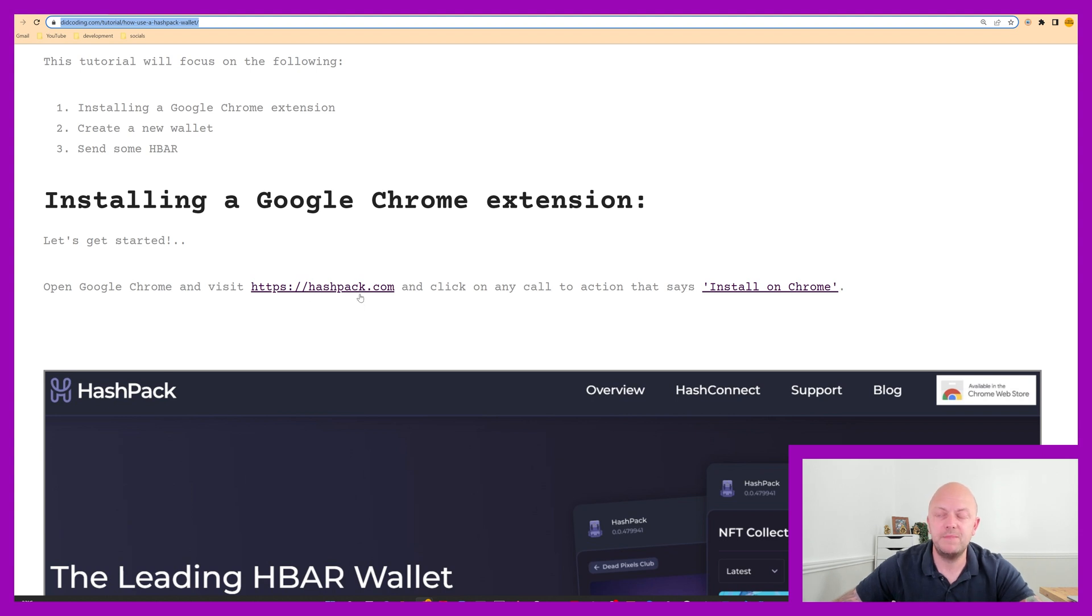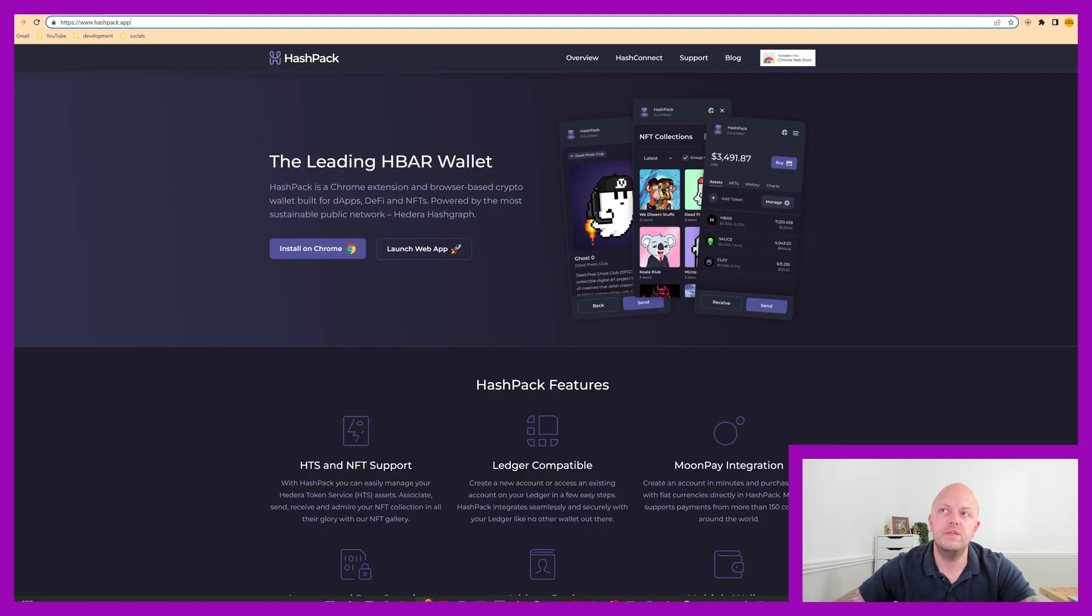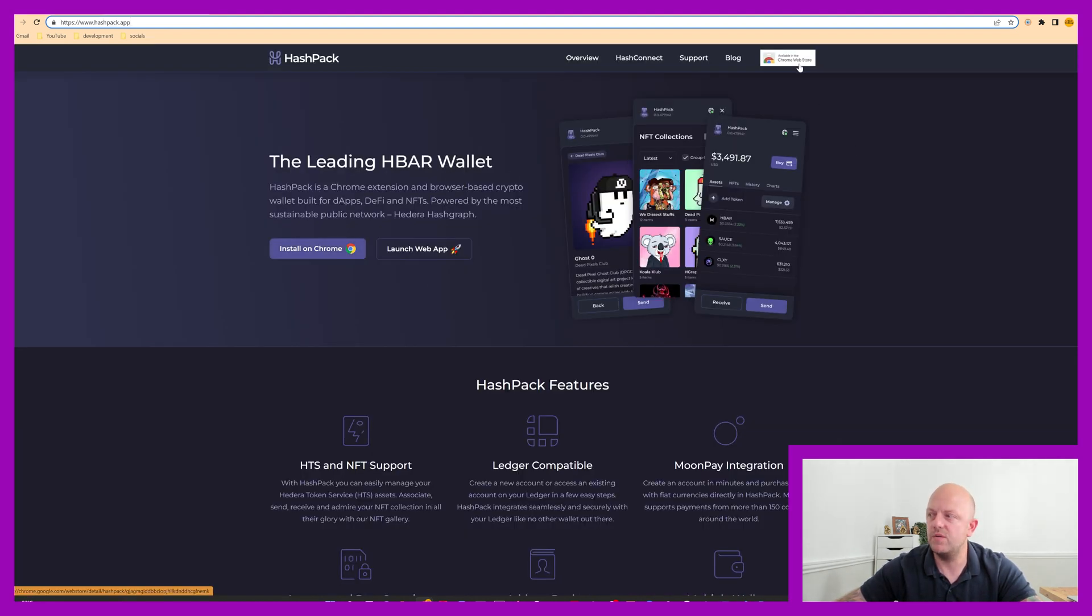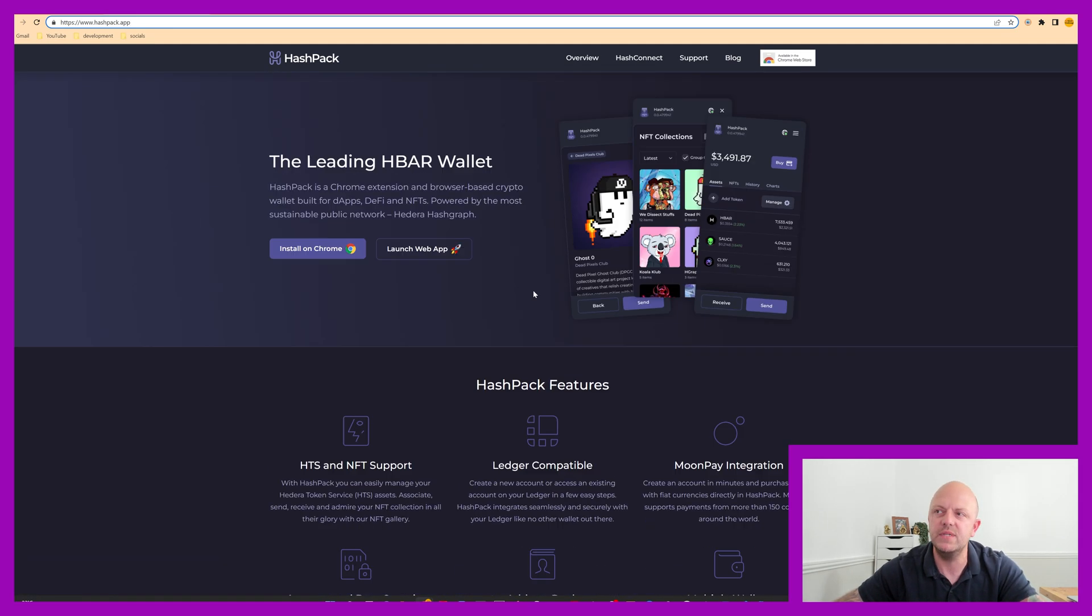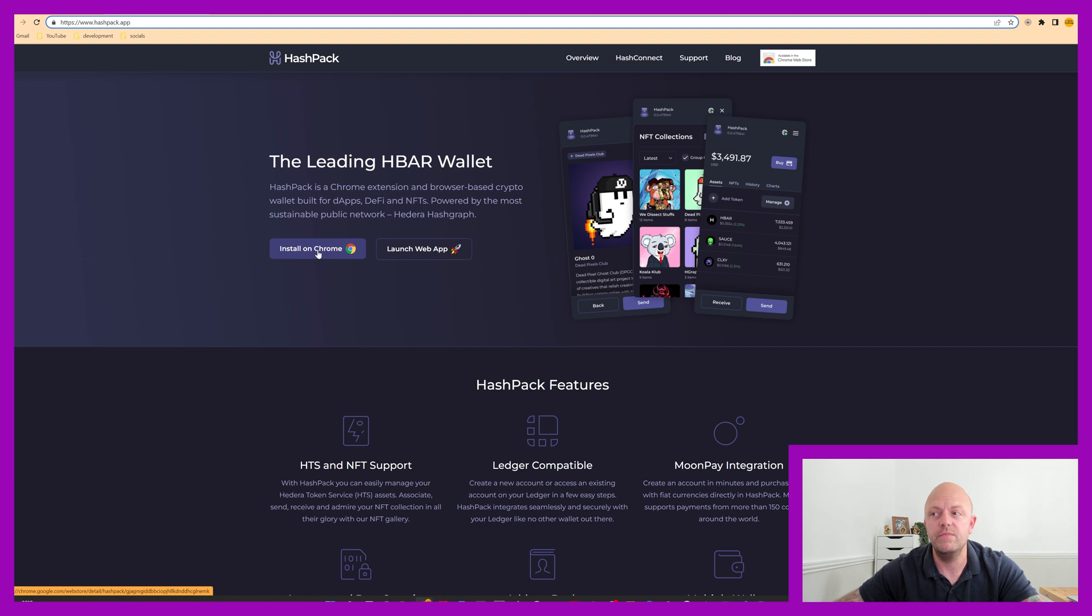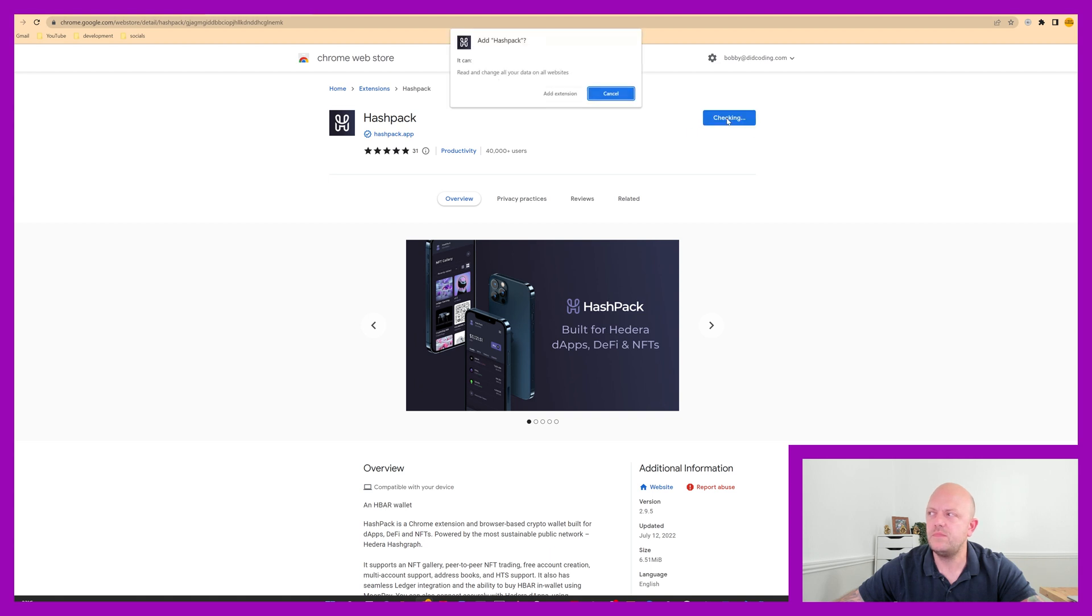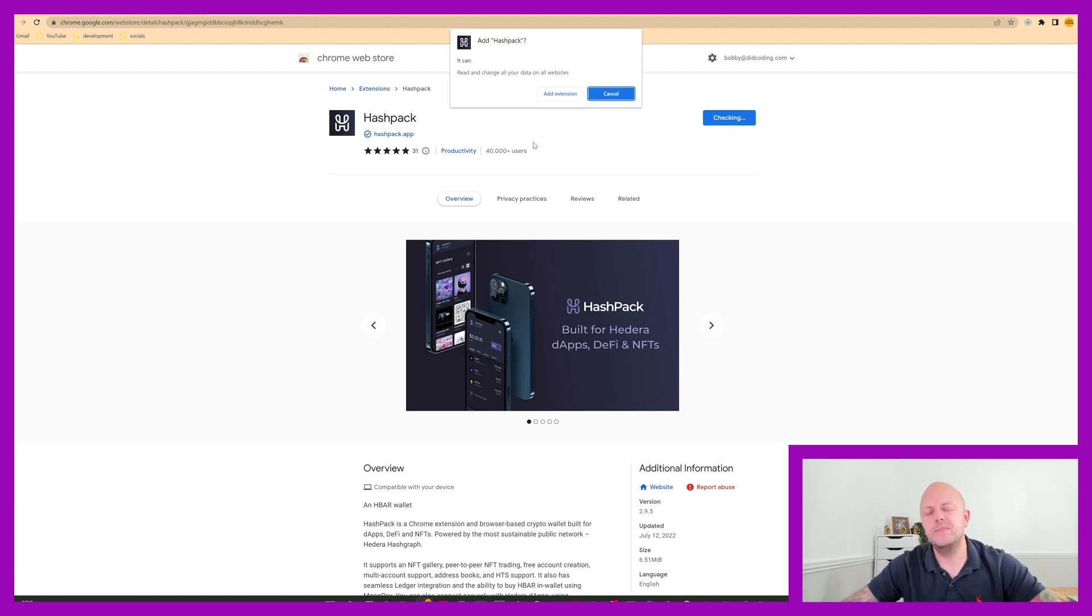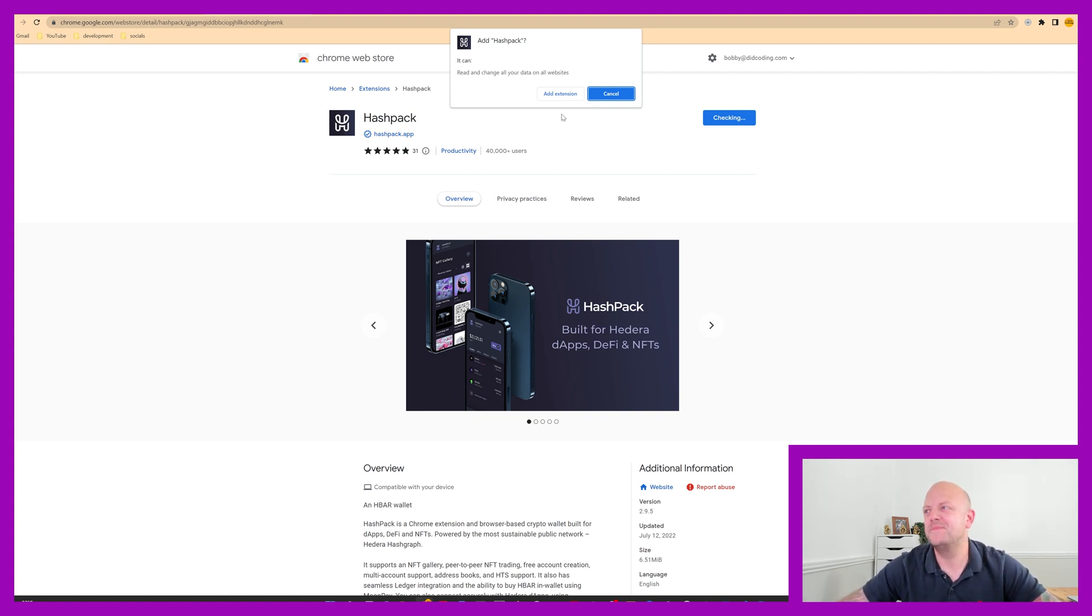So you want to visit hashpack.com and then click any call to action that says install on Chrome. So it's the website. I've got install on Chrome here. I've got another one on the top here. If you keep scrolling, there's loads of call to actions. So click any one of them that says install on Chrome. It'll redirect you to this page. And like it says on my website, you want to click this add to Chrome. It stands to reason that this is a Chrome extension. So make sure you're using Chrome as your browser. Add extension.